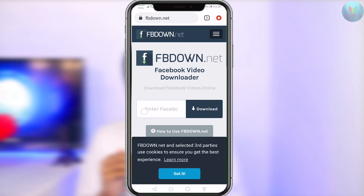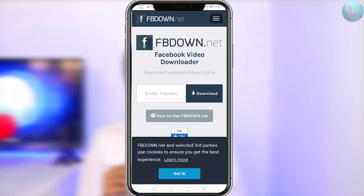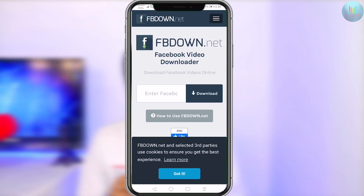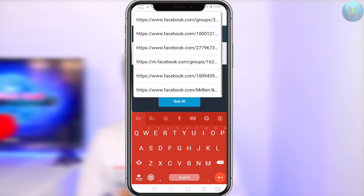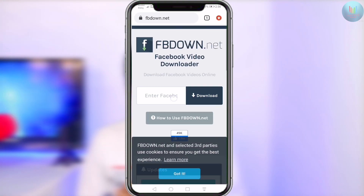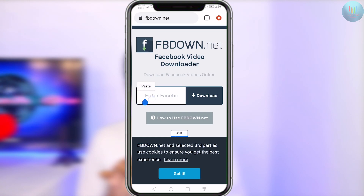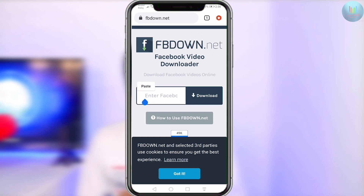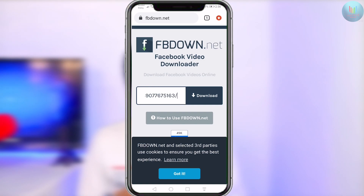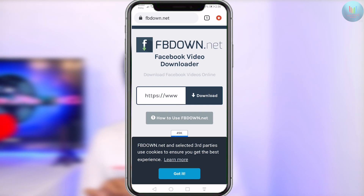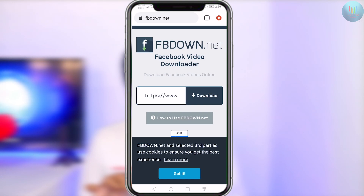If you want to click on your Facebook app, if you want to copy the link, you can paste the link. If you want to paste the link, you can click on your URL. If you want to click on the download icon.